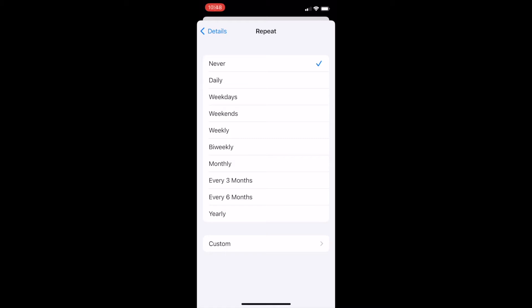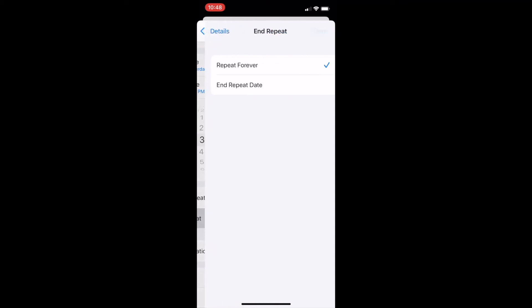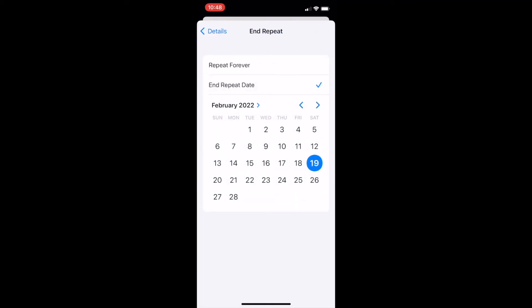For example, bills that are due at the same time every month. Once you're on this screen, tap the frequency for the item and it will show up for you repeatedly and automagically in your list. You can add an end date to your repeated item — tap on End Repeat and you can change it from Repeat Forever to End Repeat Date. Just scroll through and select the date you would like to stop that item from repeating.